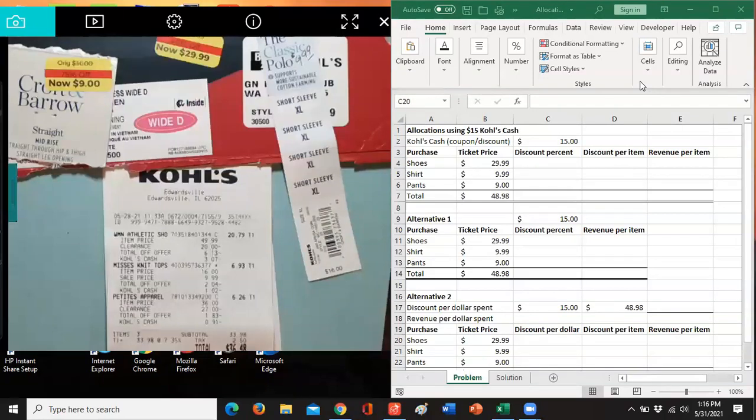So I went to Kohl's the other day and I thought I would use this as an example to just explain what an allocation is, who might use it and Kohl's is one that uses it.